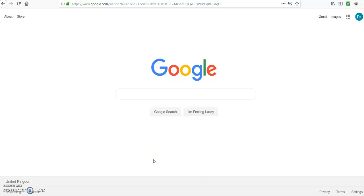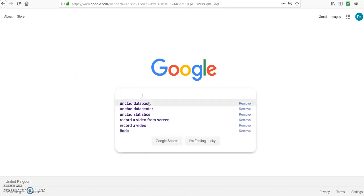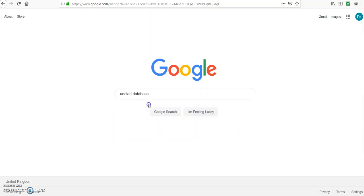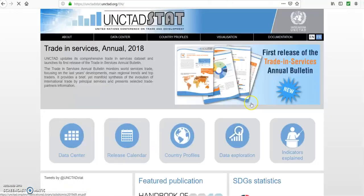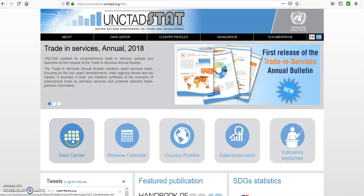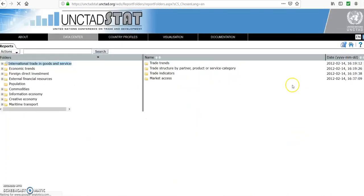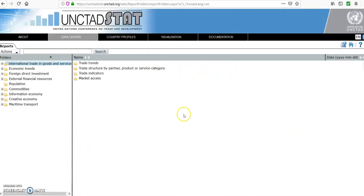Hello and welcome. In this video I'm going to show you how to get data for foreign direct investment FDI from the UNCTAD database. So first of all we look at UNCTAD database and then go to UNCTAD statistics. We're looking at data center.